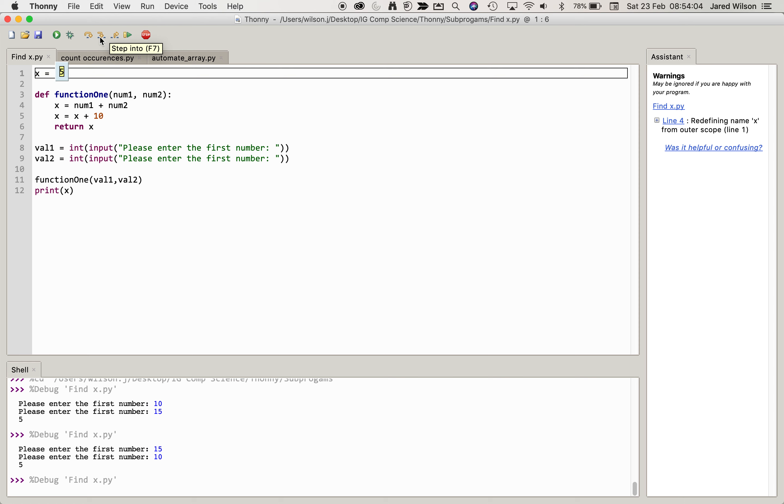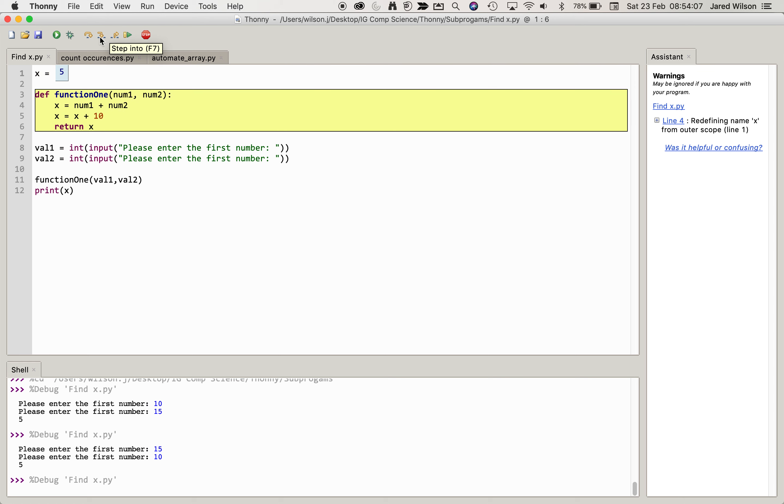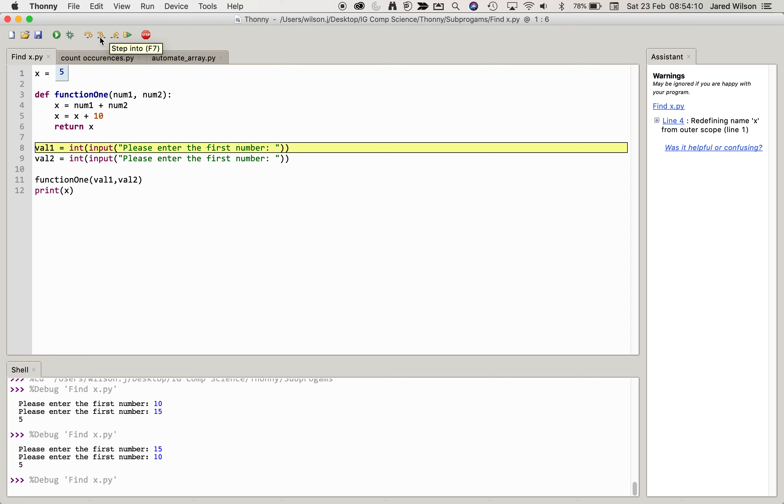So the first thing is the variable at the top here, x, is passed the value 5. Now you'll notice that when we get to the function it just skips straight past it because obviously it's declared but it's not run.